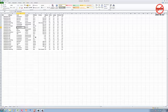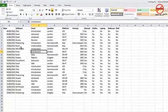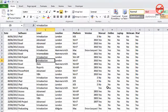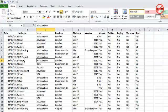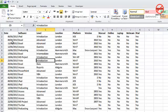Excel is really good for sorting data. I've got a list here of training on various different bits of software or hardware. You can see things like iPad, Excel, Access, and so on, with the level, location, platform, and so on. I've got dates here that are already sorted, but I might want to sort this column into ascending order so it starts with A and goes down to Z.